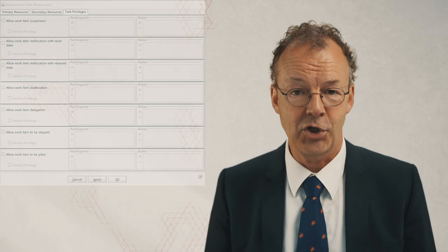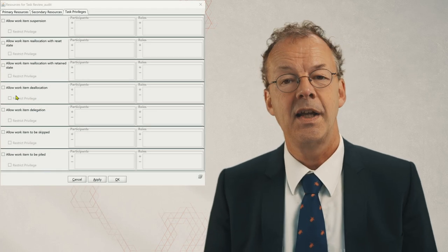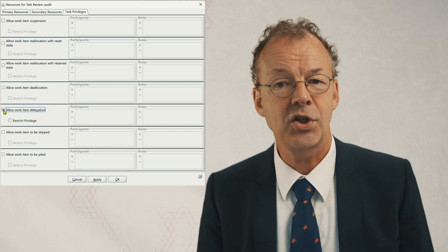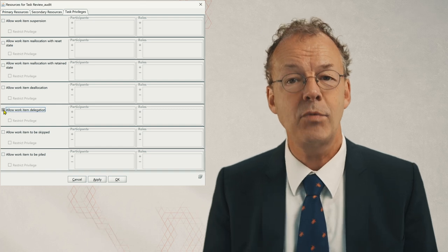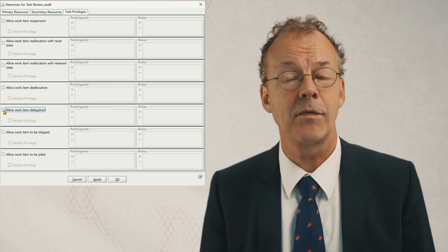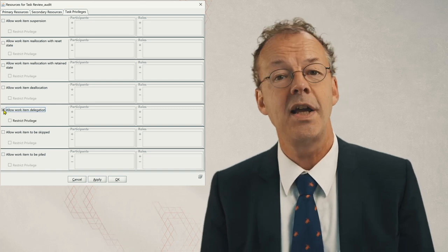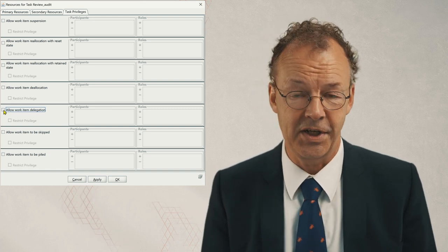In YAWL we can implement this with positions and a task privilege that allows for work item delegation. This privilege can be set in the resource dialog of the YAWL editor, as you can see here.